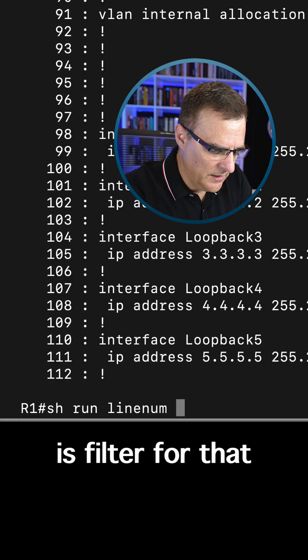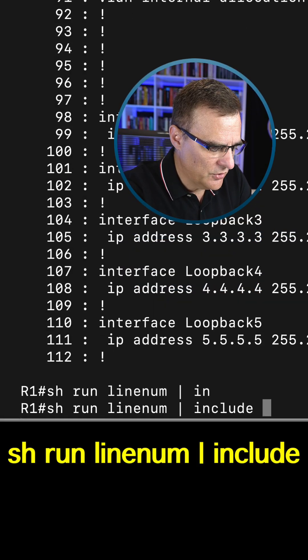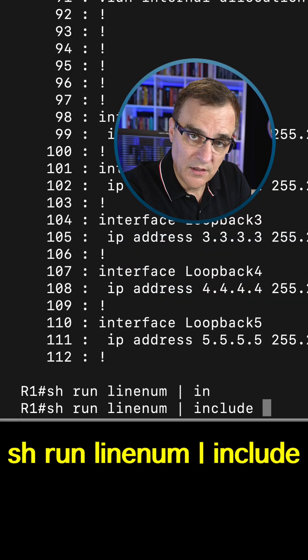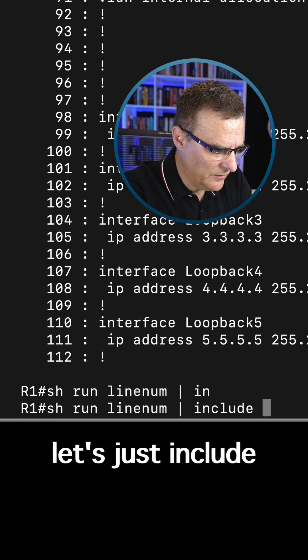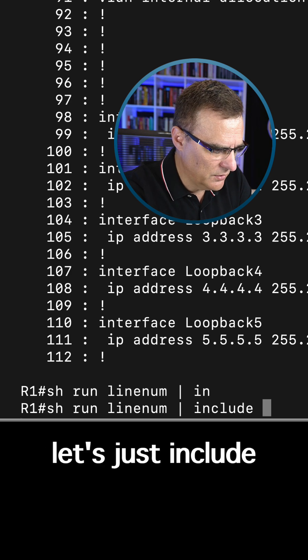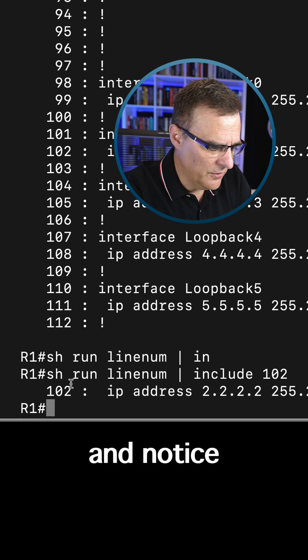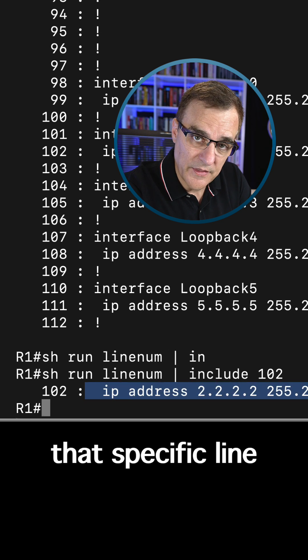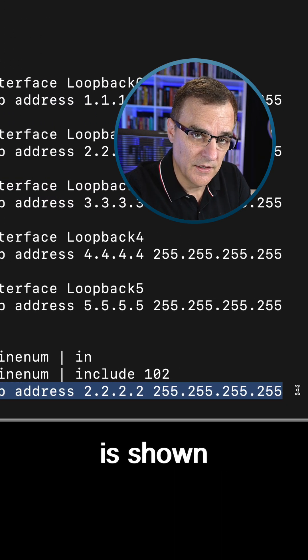What I could also do is filter for that. So say show run pipe linenum pipe include, and then let's just include line 102. And notice, there you go, that specific line in the config is shown.